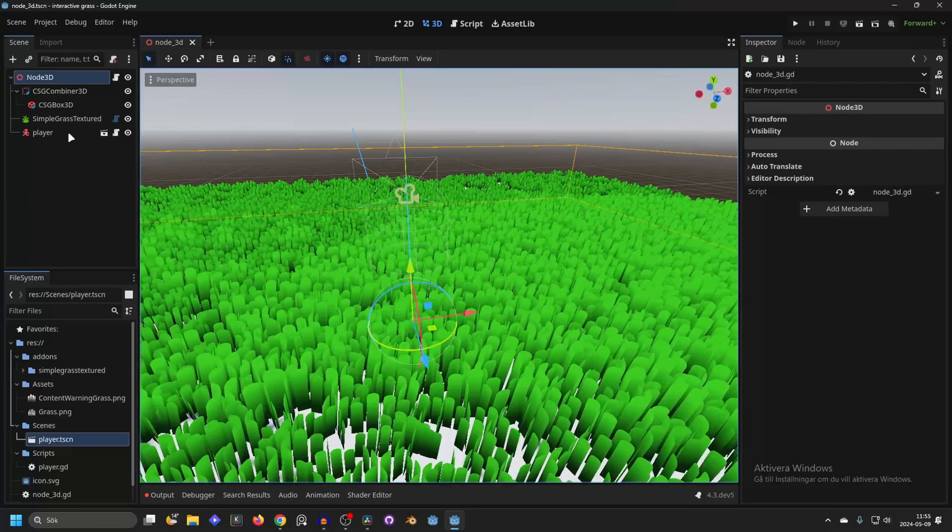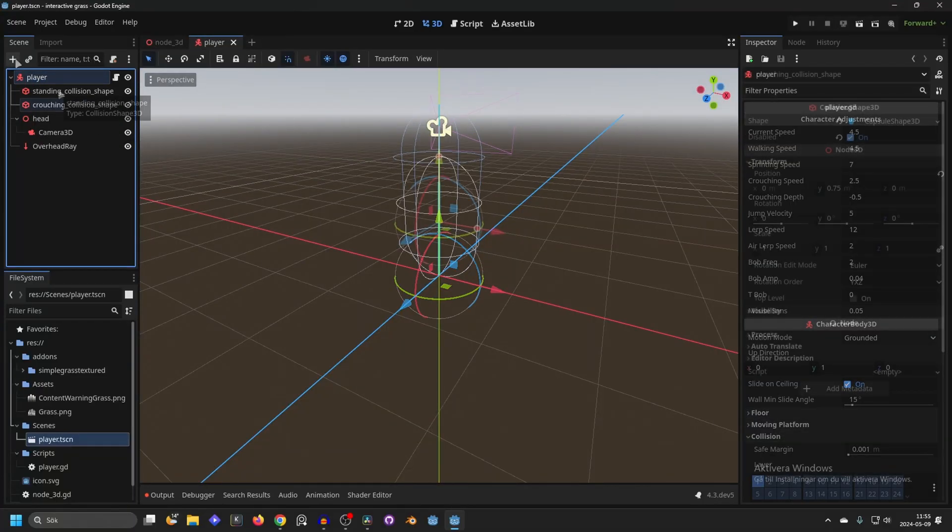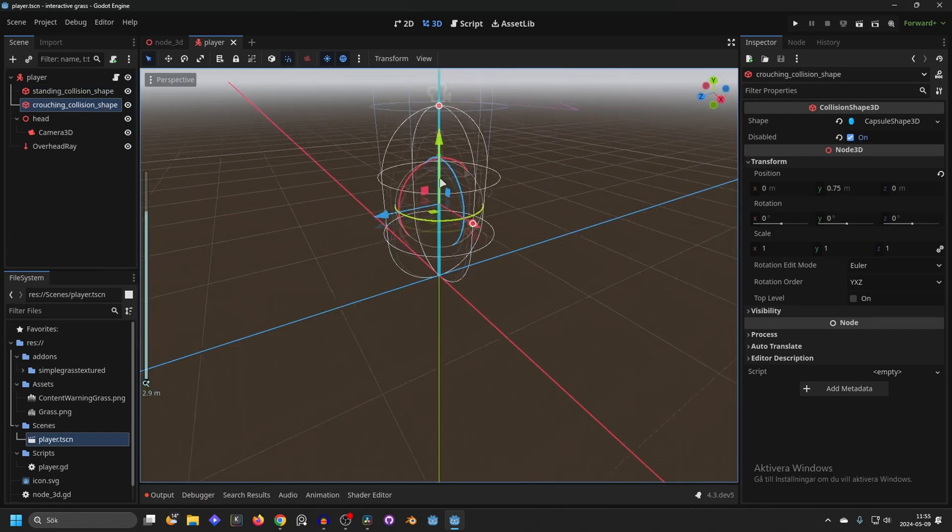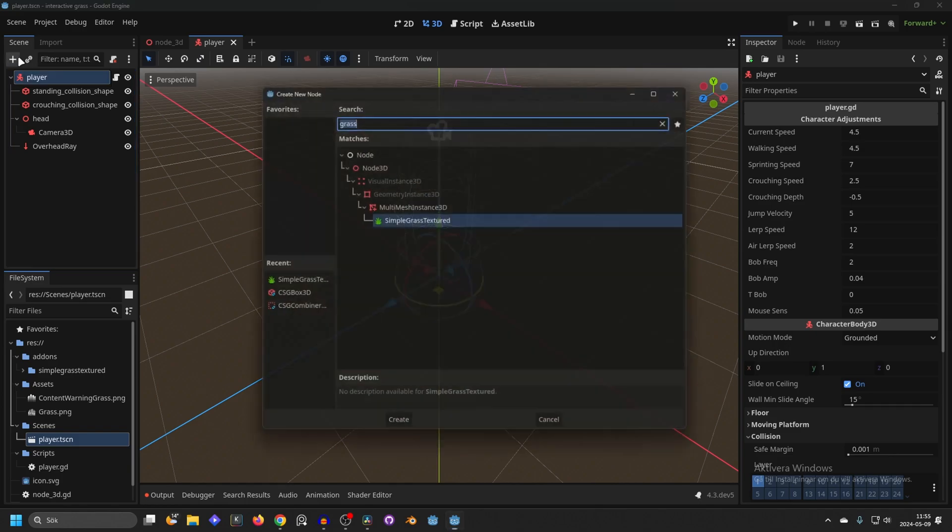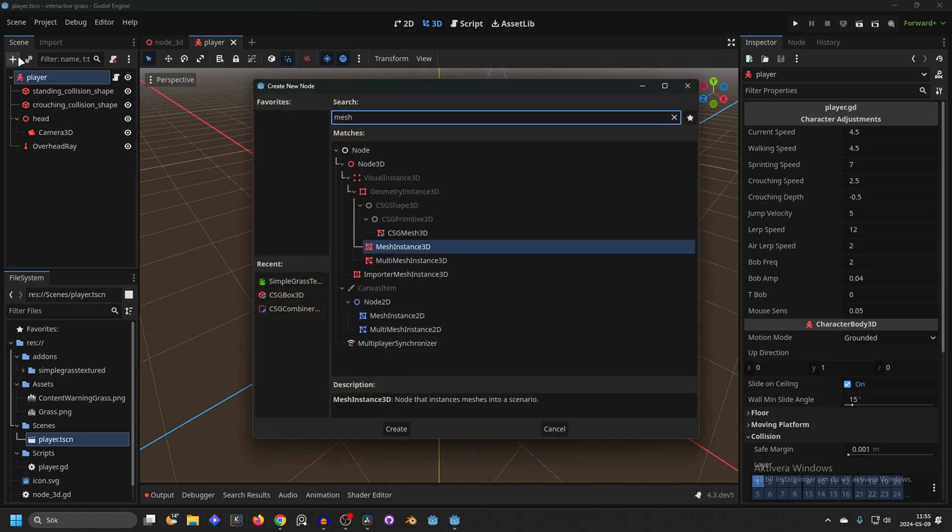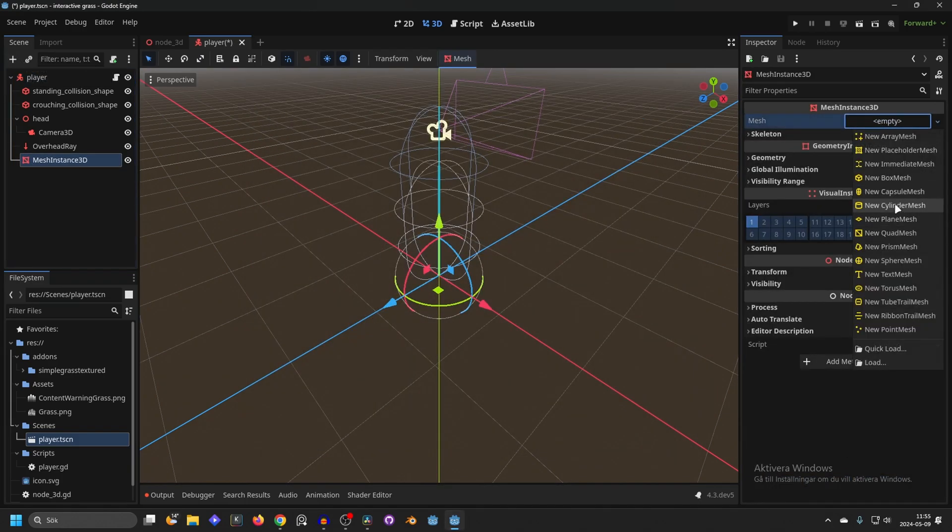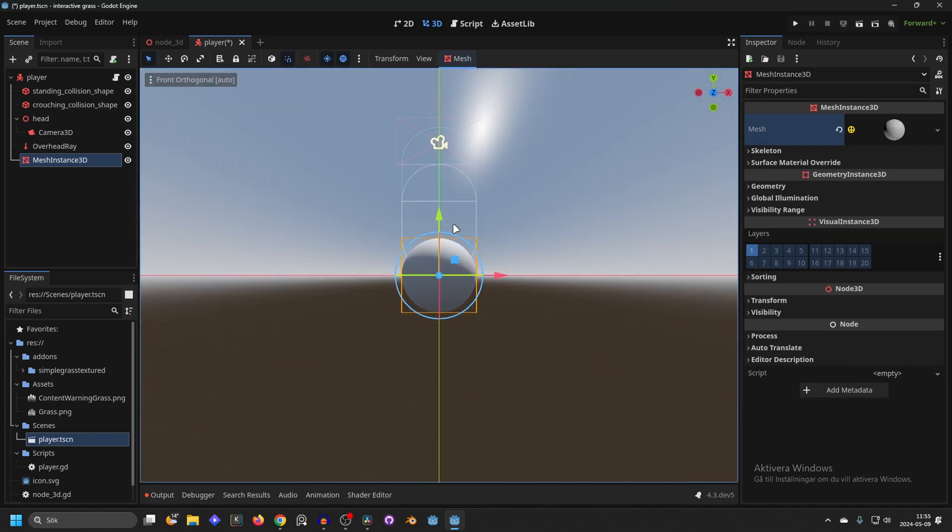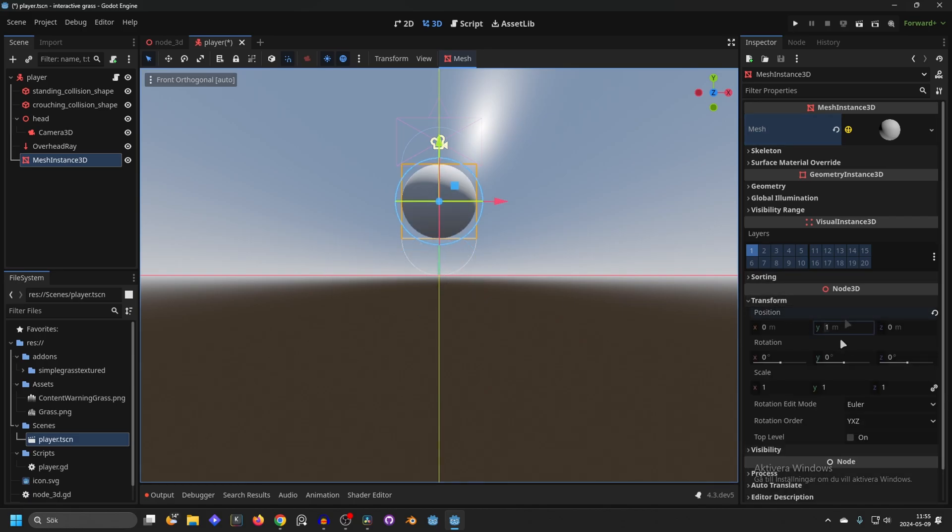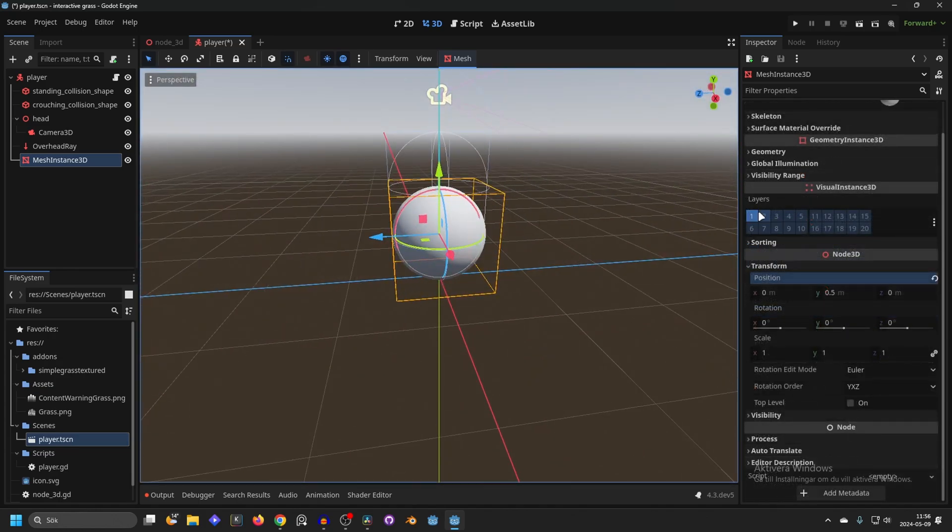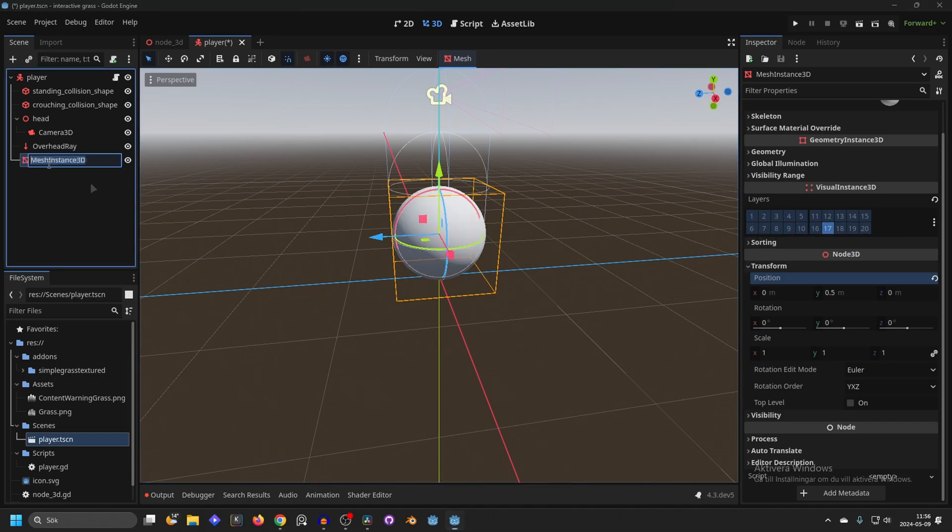So you will have to go over to your player scene and you can make a new shape. I already have my standing and crouching shapes. You could set those shapes into interactive, but I'm gonna make a new shape. So I'm gonna search for mesh instance and add that to my scene. They recommend making it a sphere, so I'm gonna make a sphere. I'm gonna head into the side view and move it up. That's a little bit too much. I want it at the ground. So I'm gonna go into the transform and make it on Y .5. Now it's exactly at the ground. And on the layers for the mesh instance, for interactive grass, you want to uncheck level 1 and check your level 17. I'm gonna rename this mesh to interactive.